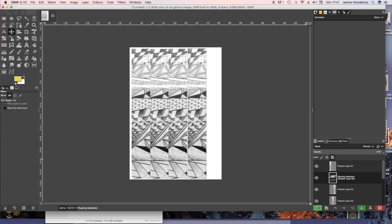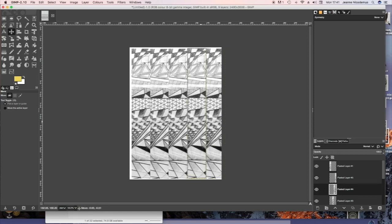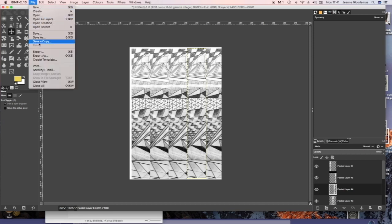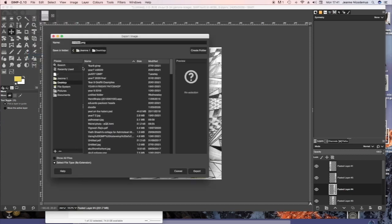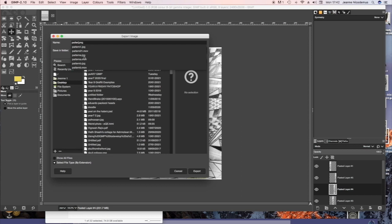Actually I didn't need to create a new layer at the beginning. You could use that to paint on. So it's moving the strips around with the move tool and then export as to save your image as a JPEG.